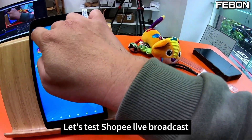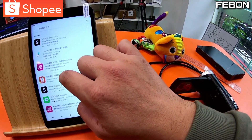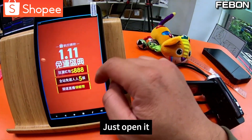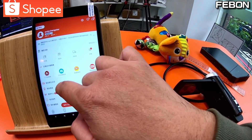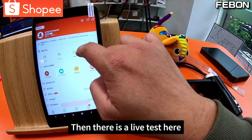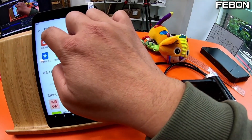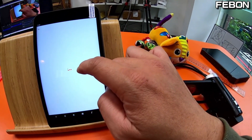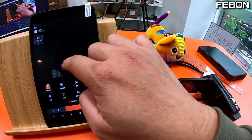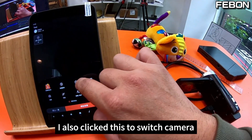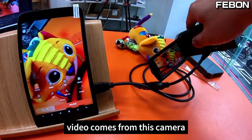Let's test Shopee live broadcast. I will just download it and open it. Then here, do a live test — click my account, and there is a live test here. Create a live test. I also click this to switch camera — press this switch button and it will appear. Video comes from this camera.